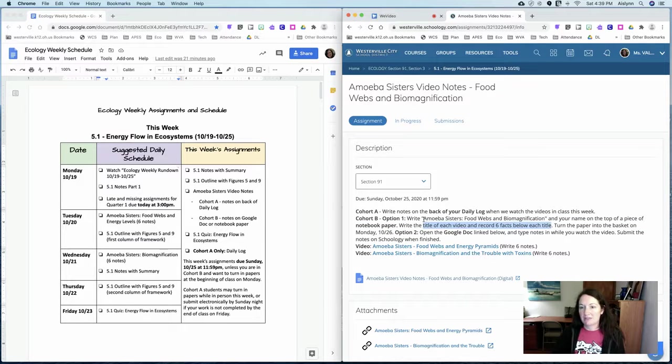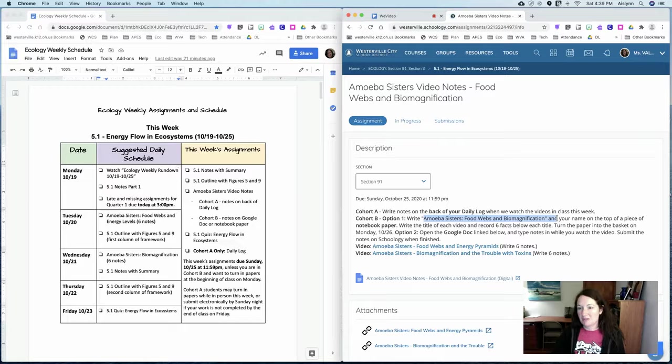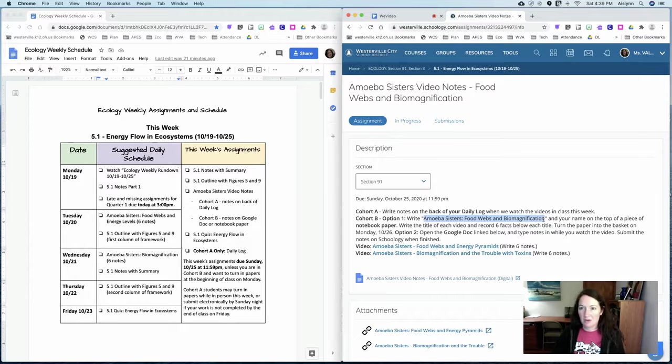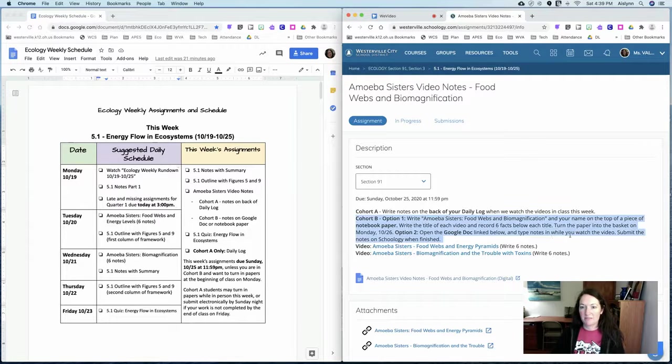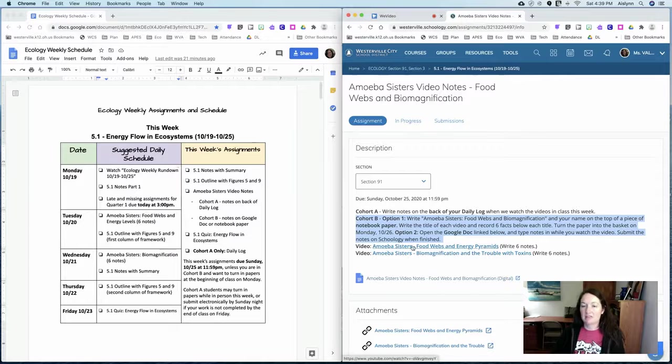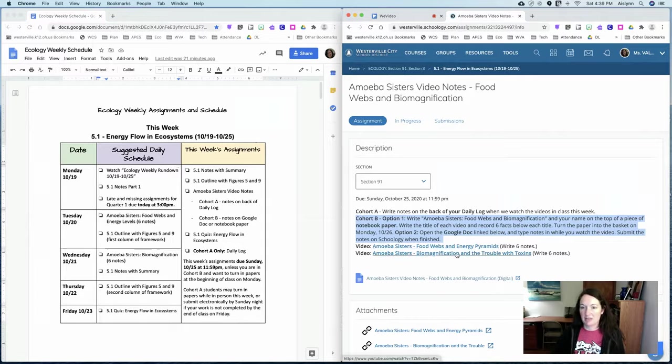I also would like to see you write amoeba sisters food webs and biomagnification at the top so I know what I'm grading when you turn it into the basket. So that is and there are links to the videos in that assignment as well.